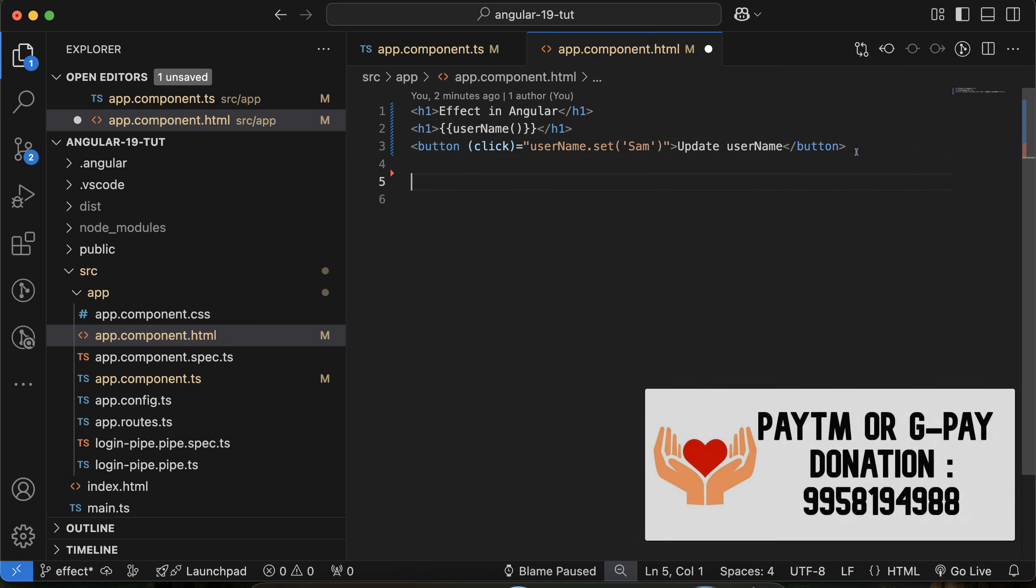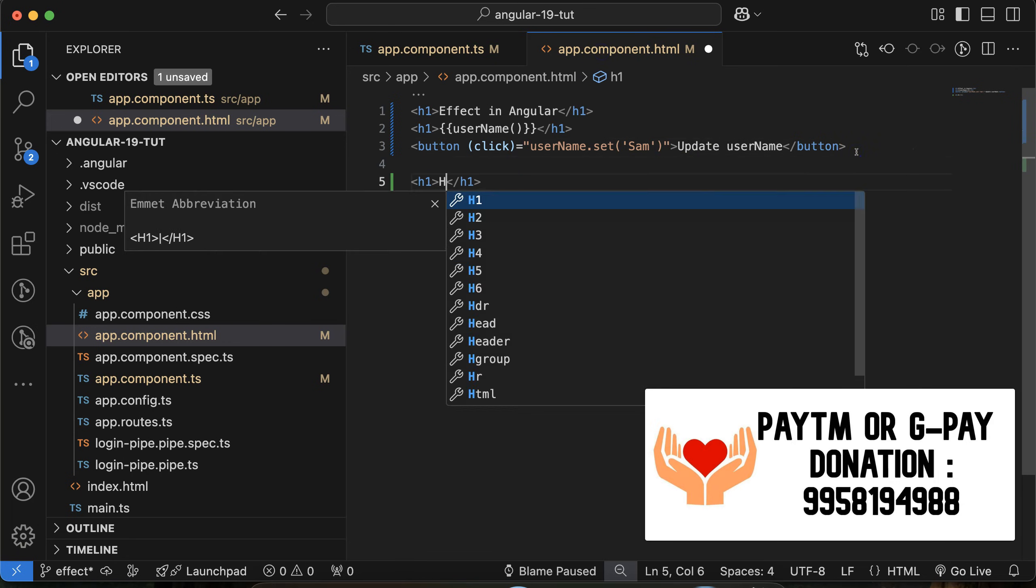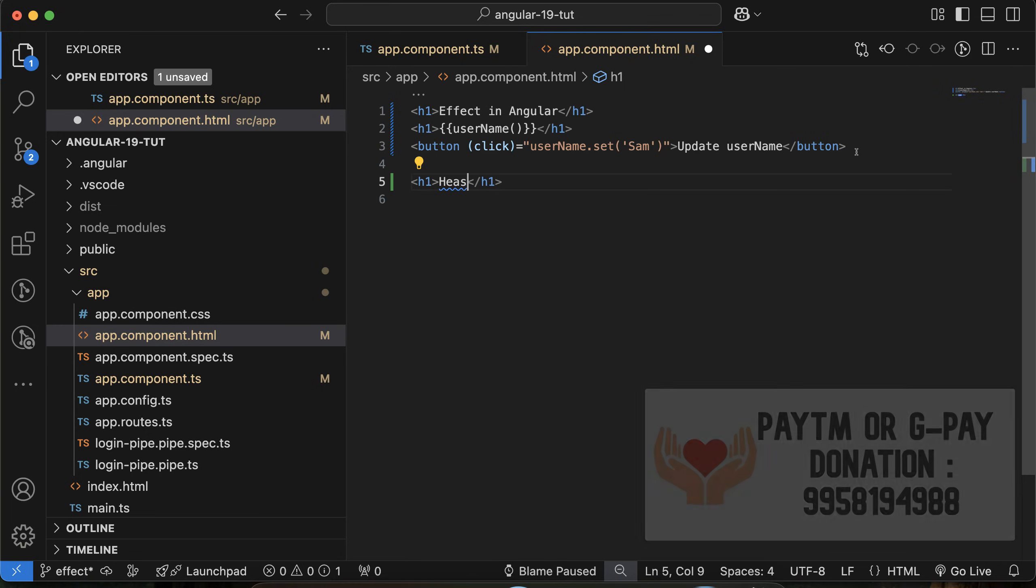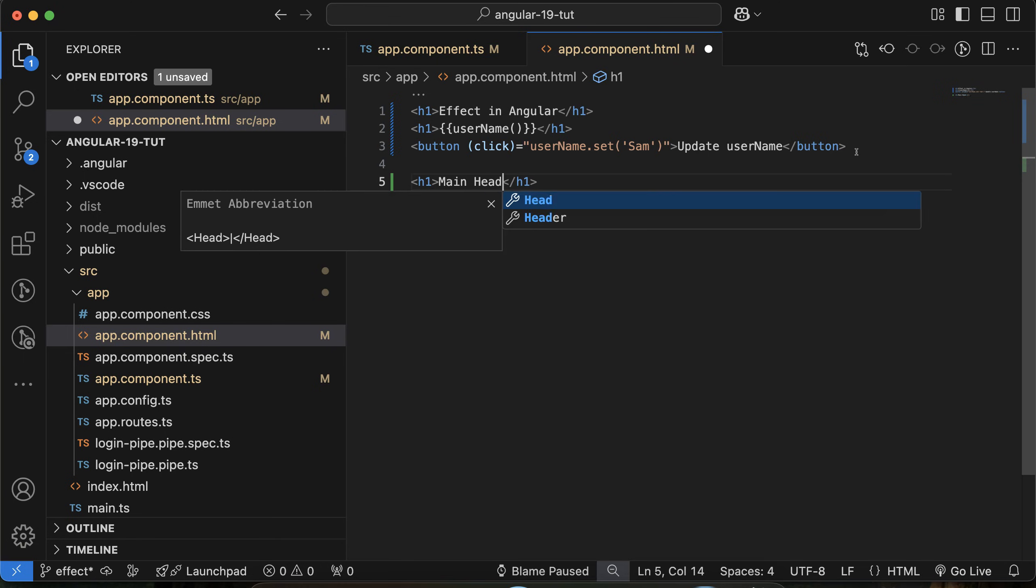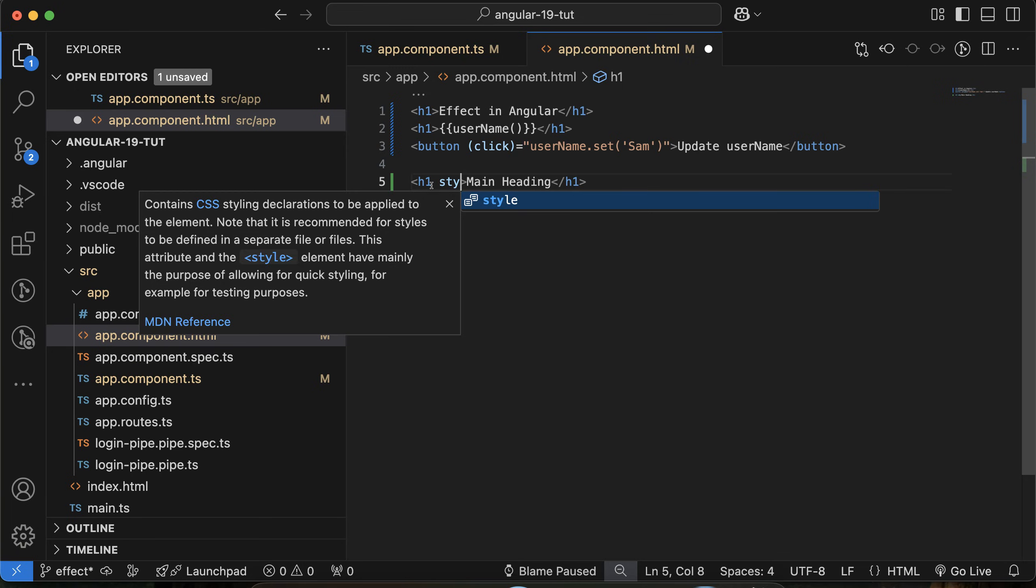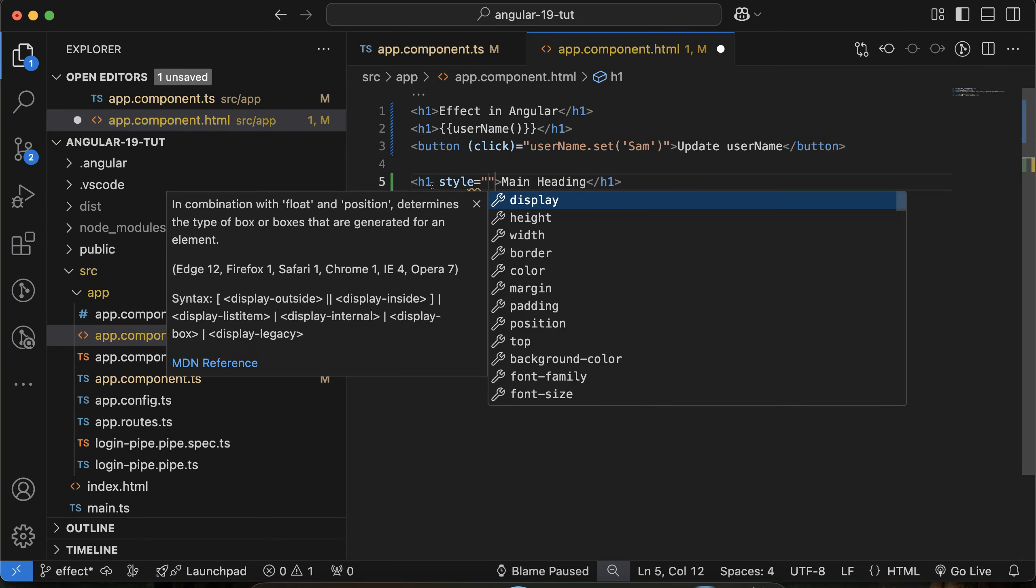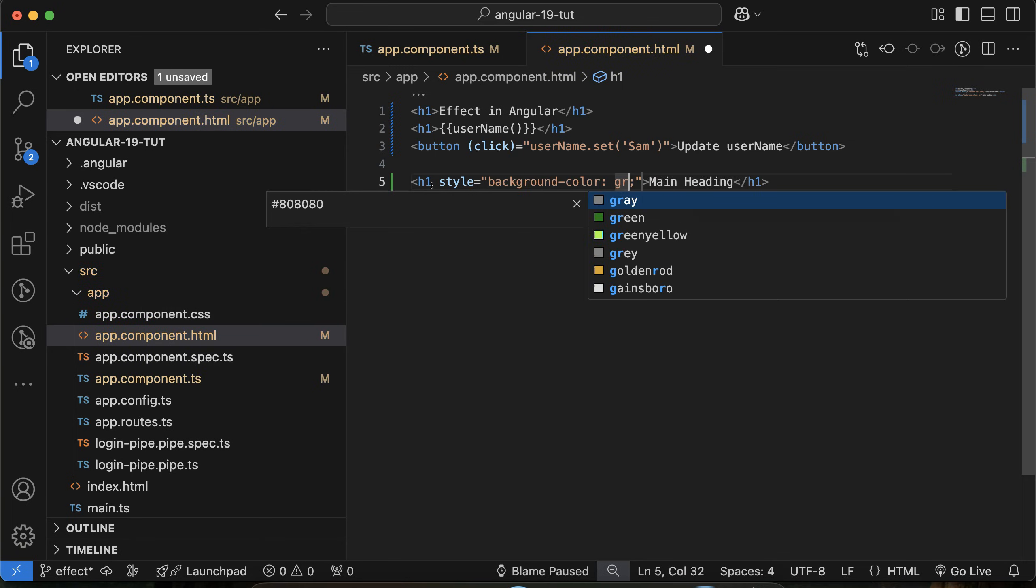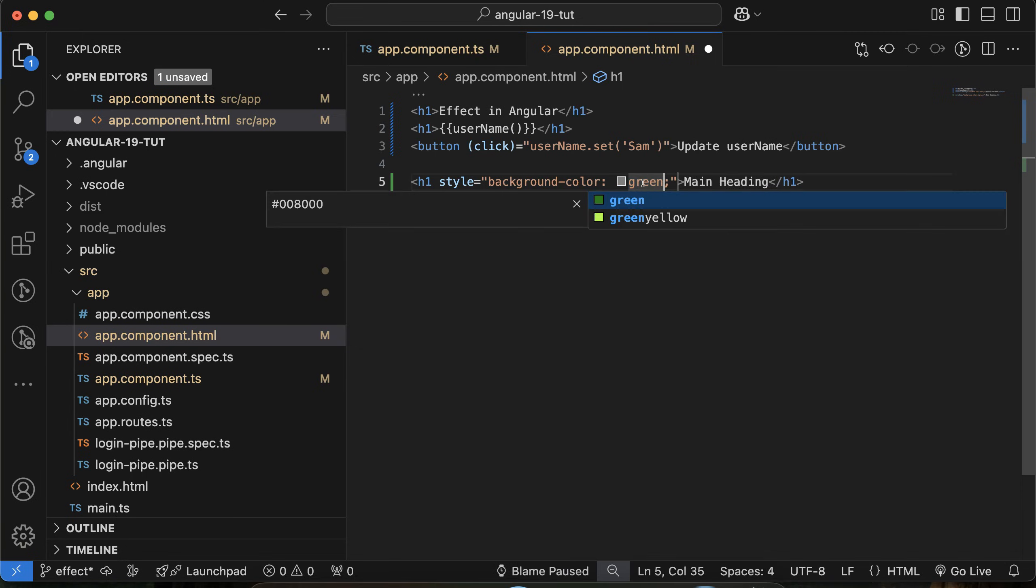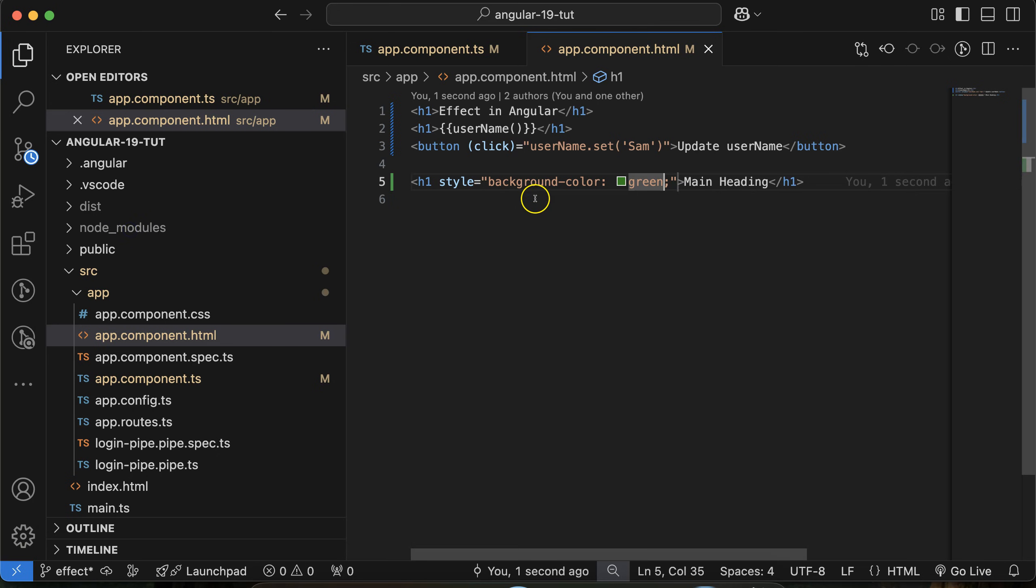Let me take an h1 tag there and I will mention 'main heading' or something. Let me add there some style: background color is green. I think this is fair enough for now.